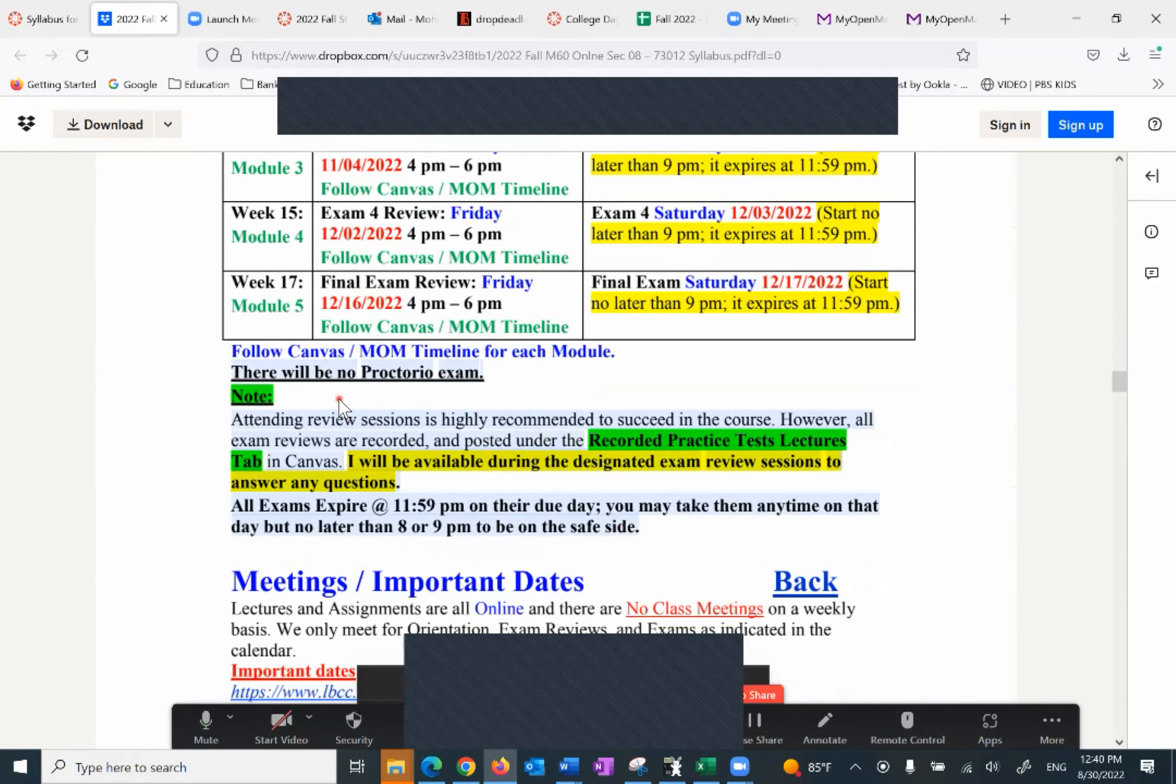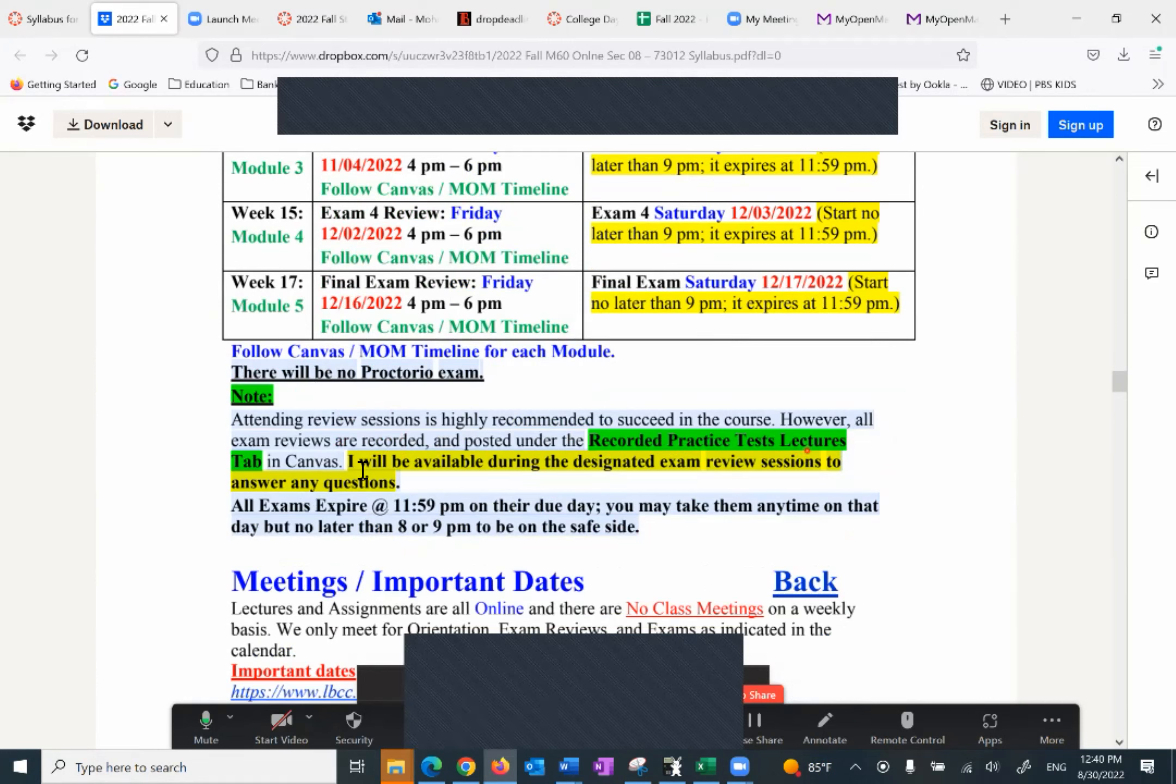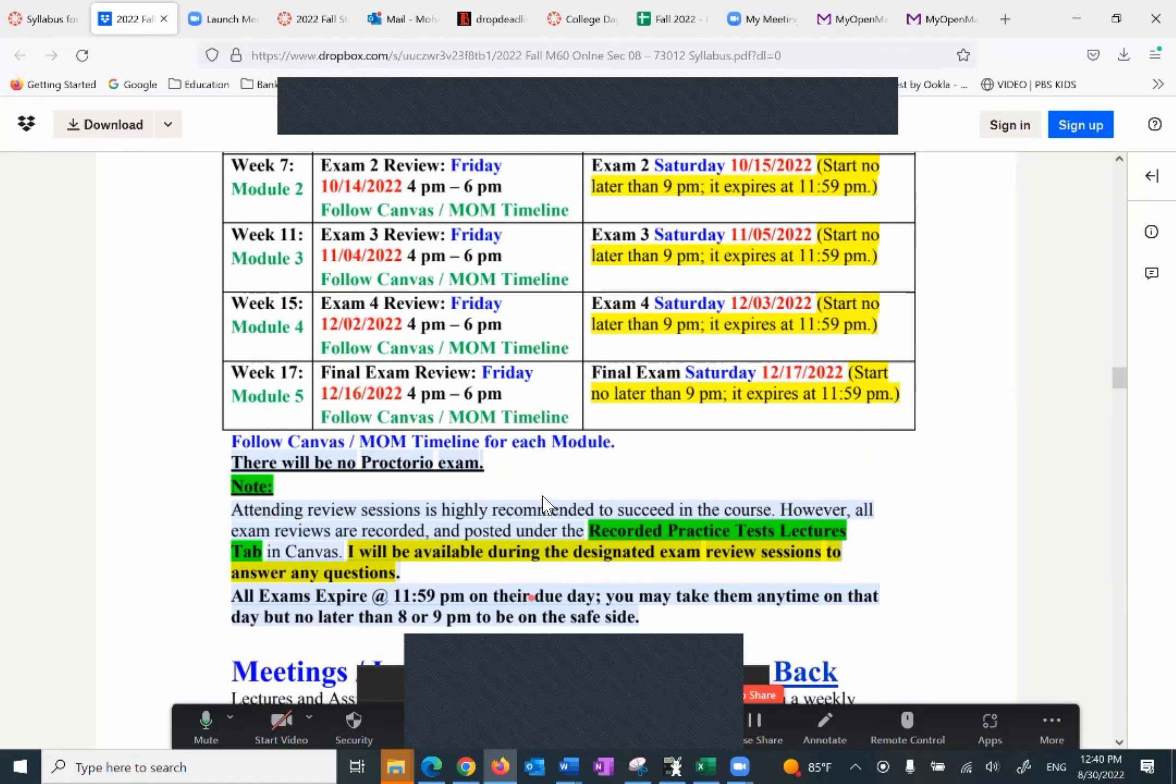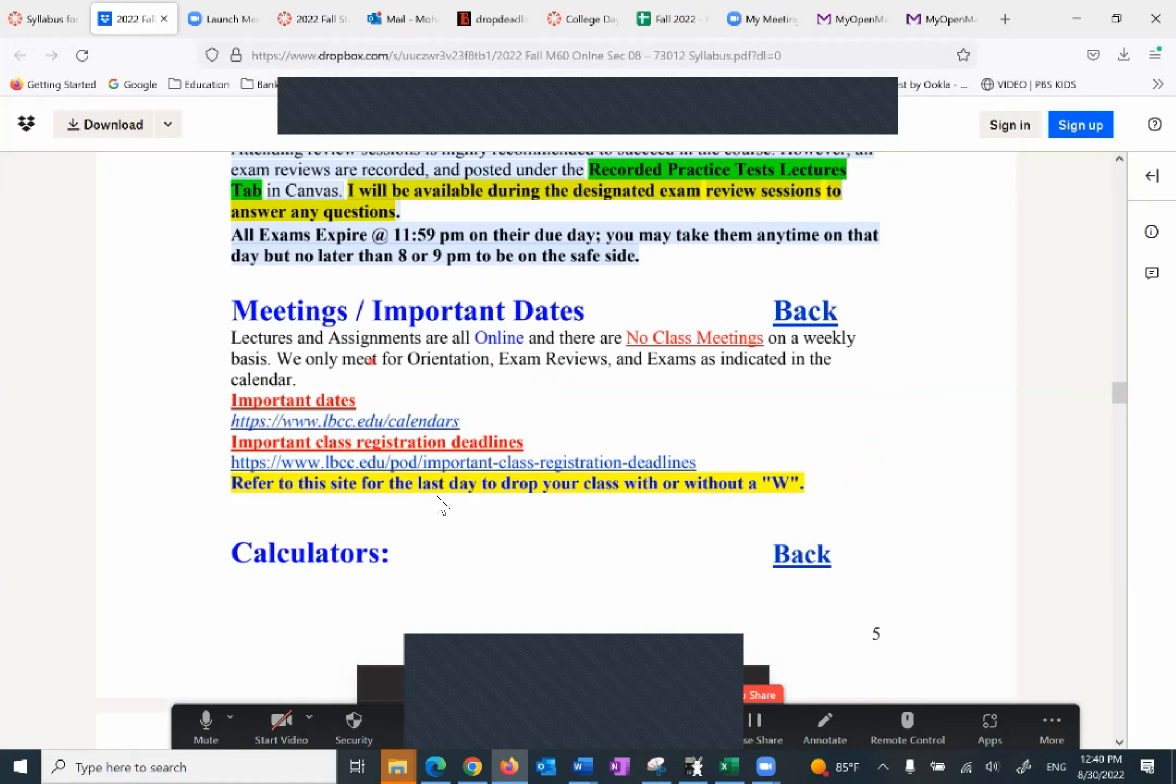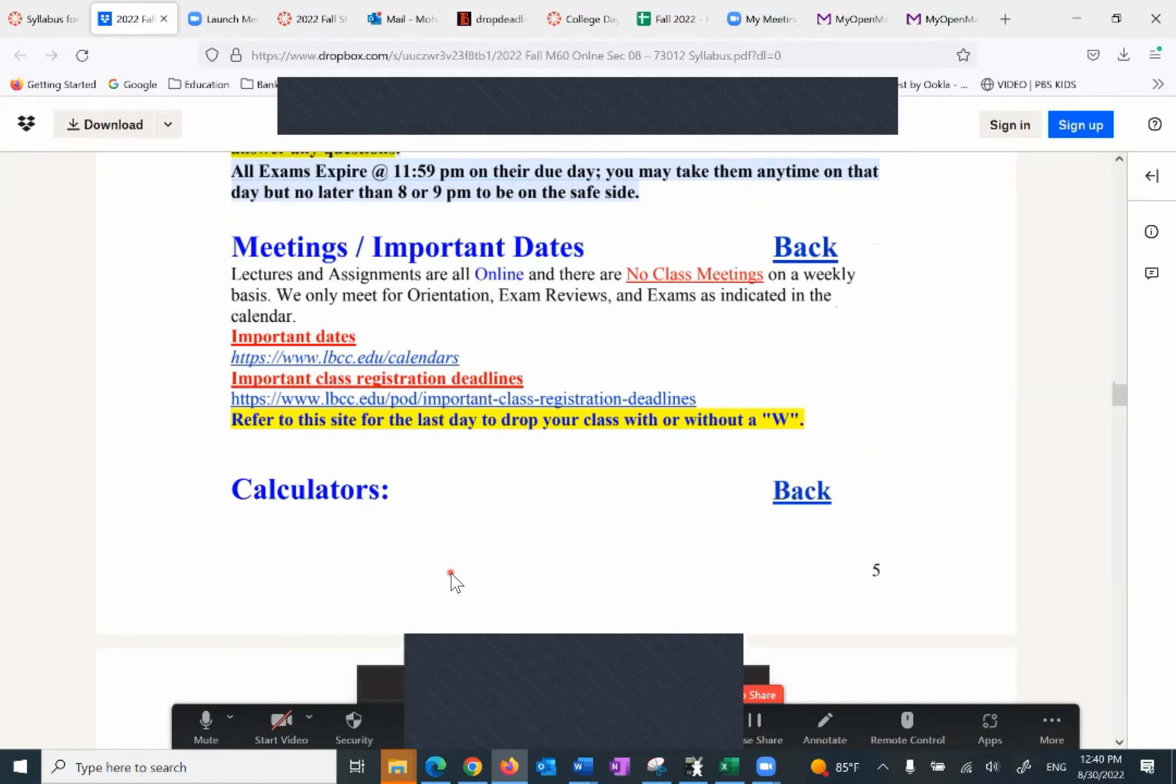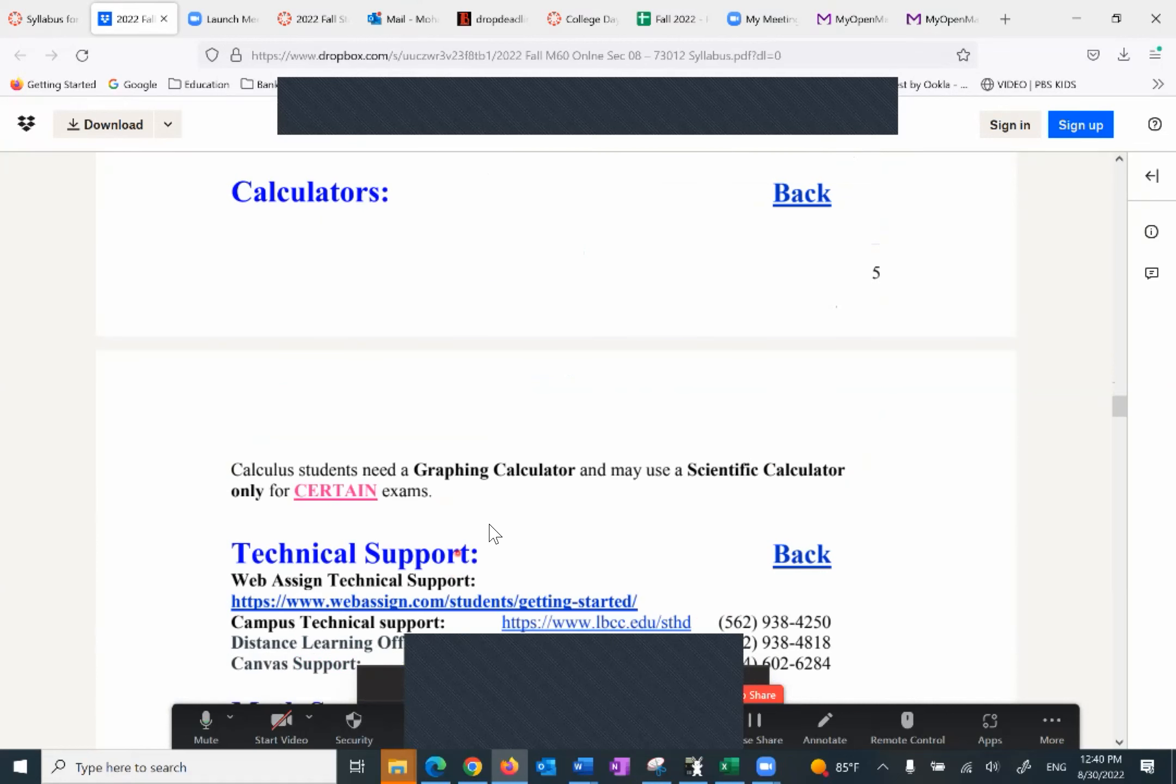First and foremost, there is no proctored exam. I'm going to assume everybody's here to learn, so we don't need a proctor. Attending review sessions highly recommended to succeed in this course, however, all exam reviews are recorded and posted under the recorded practice test lecture tab in Canvas. And I will be available if you have a question. On exams expire at 11:59 but you really want to start early because an exam takes two hours, two and a half hours. You want to give yourself enough time to nail the exam. Otherwise you will not have time to finish it.